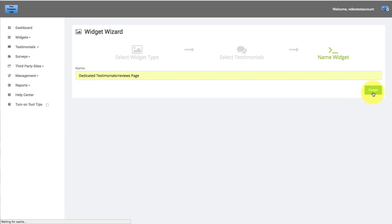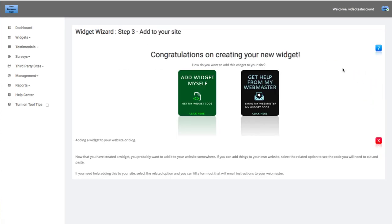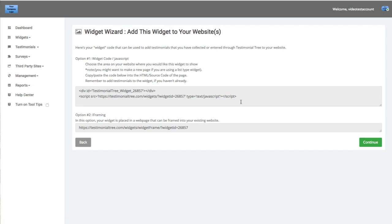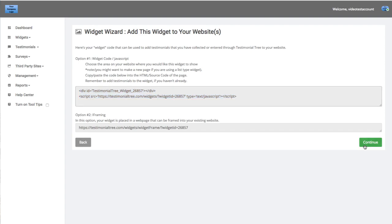Click Finish. Once you're here, it says congratulations on creating your new widget. You can add the widget yourself by clicking on this button — this is the JavaScript code that you will be sending over to your web developer. In the meantime, let's just click Continue.